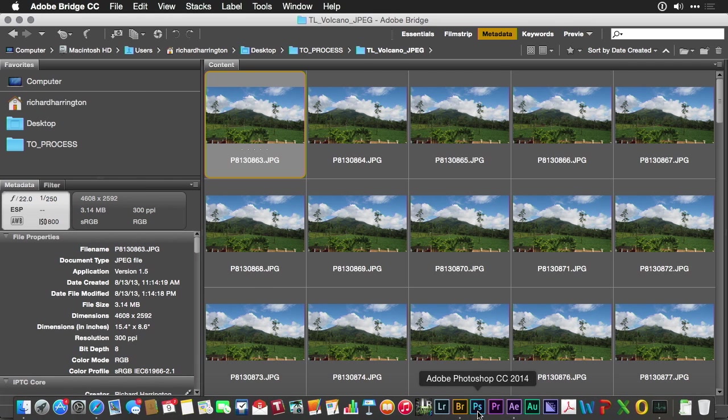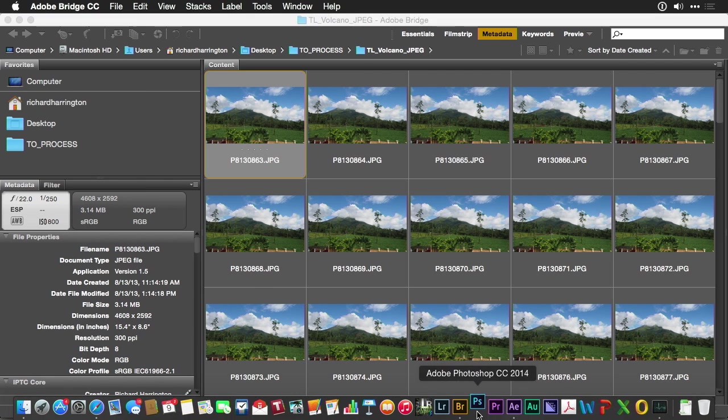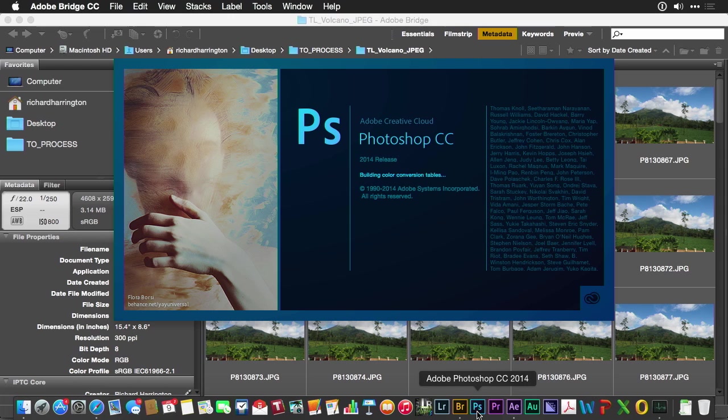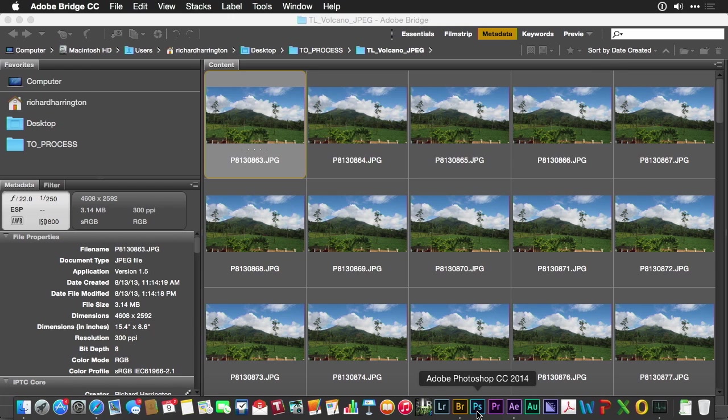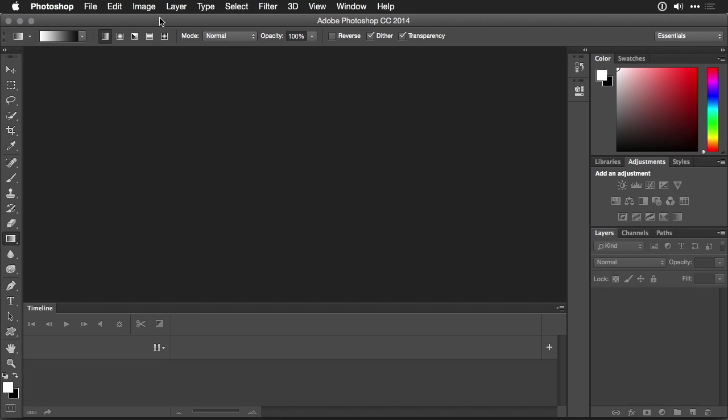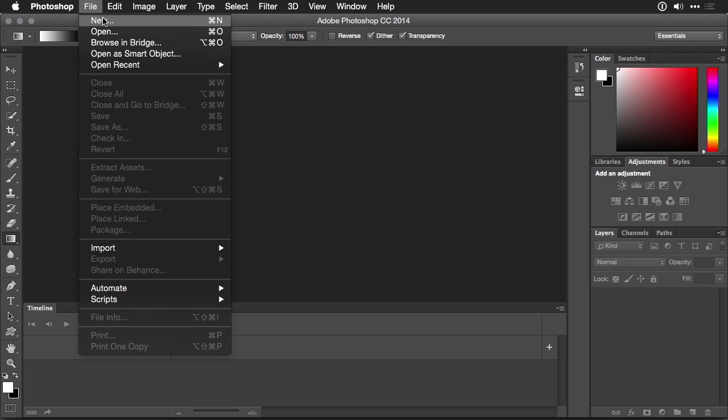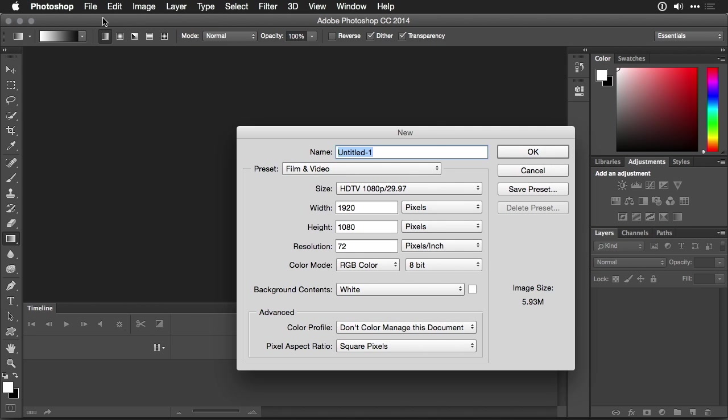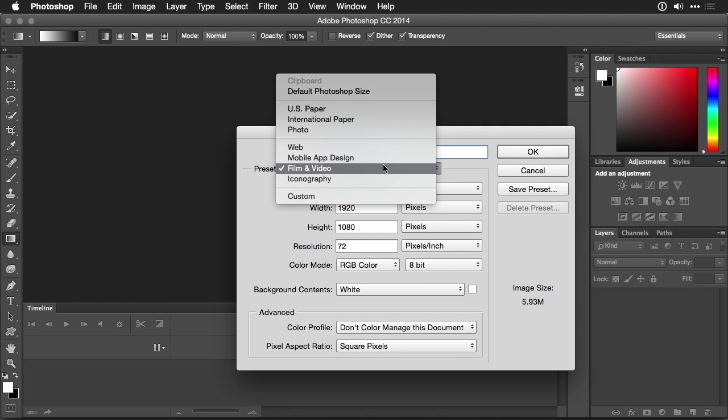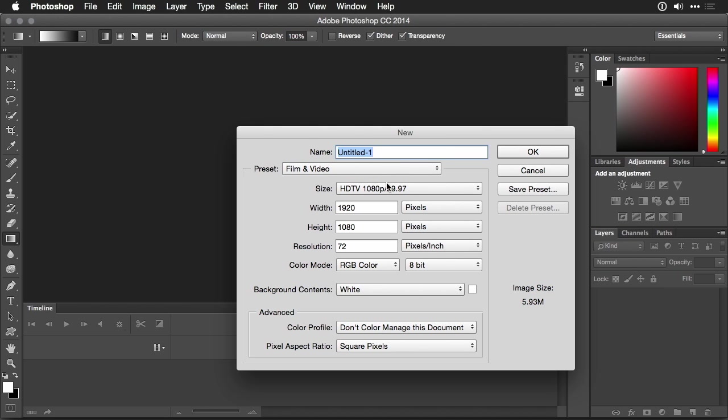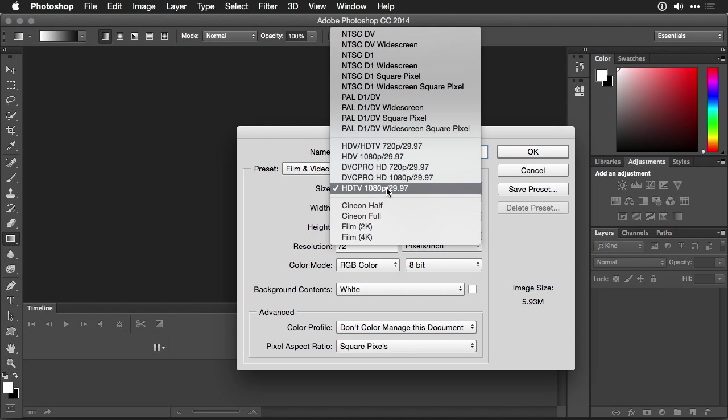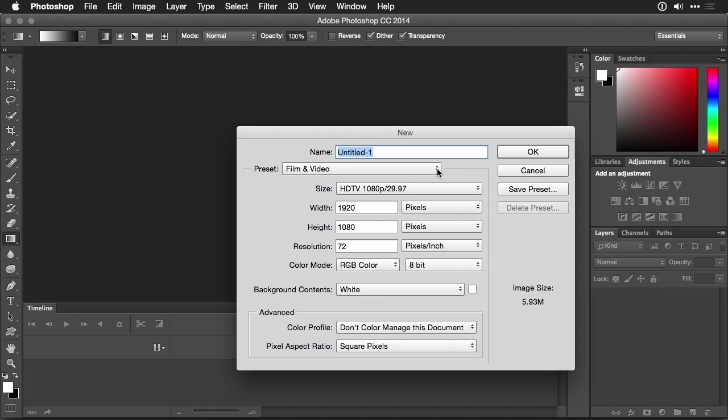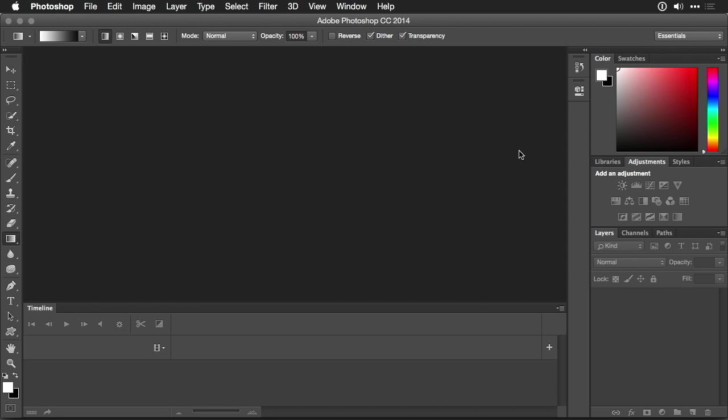I'll launch Adobe Photoshop and then make a new video project. File New. From the preset category, choose Film and Video and then use the Size pop-up. This will allow you to set the size of delivery. 1080p 2997 is pretty common. You could then click OK.